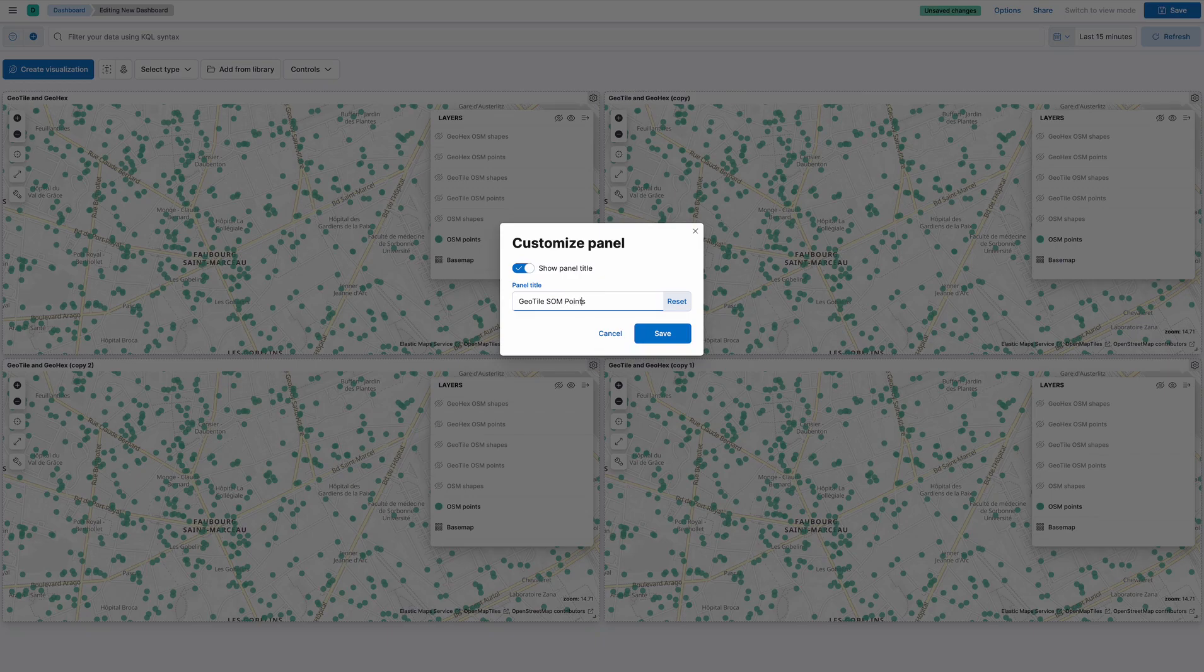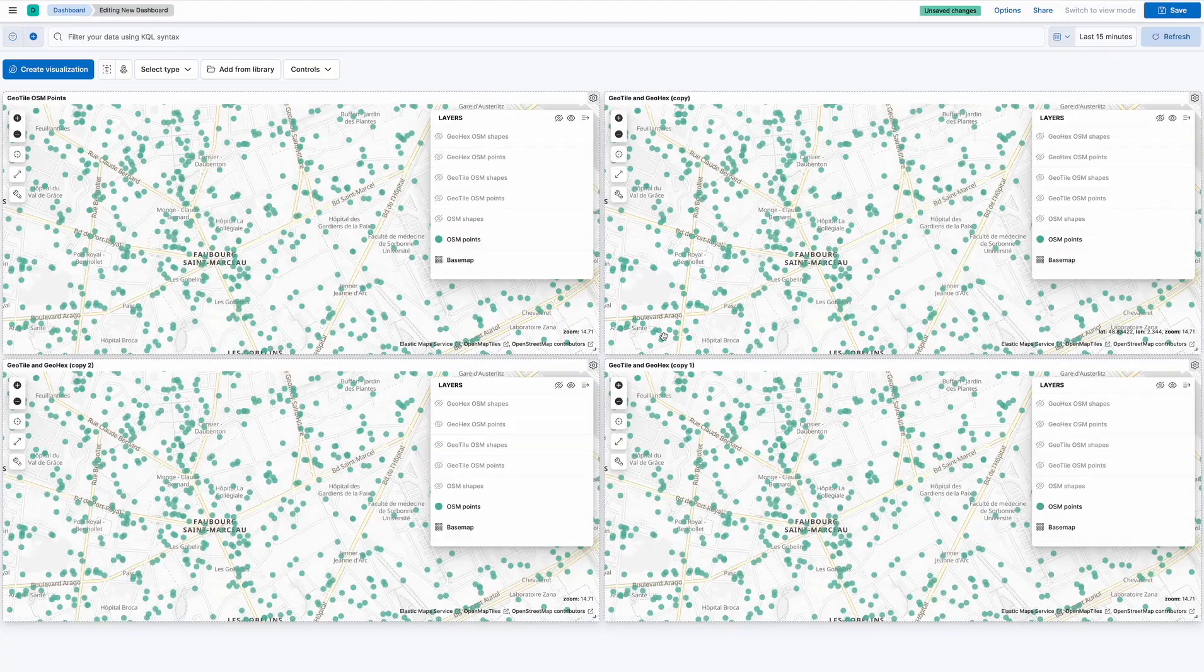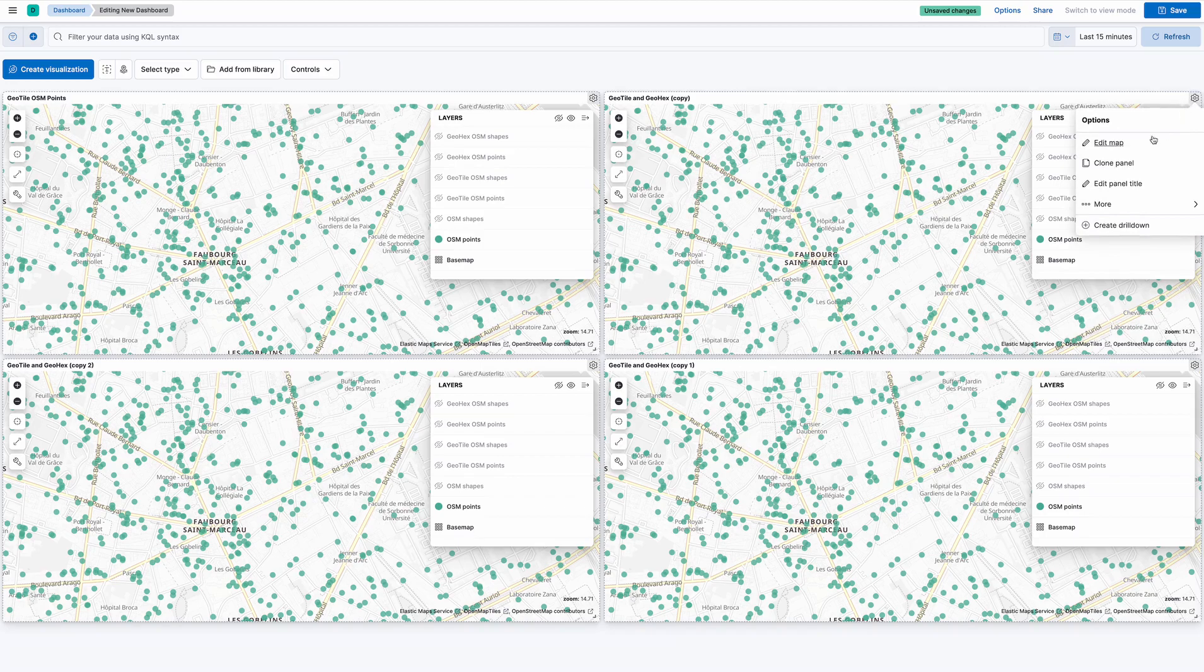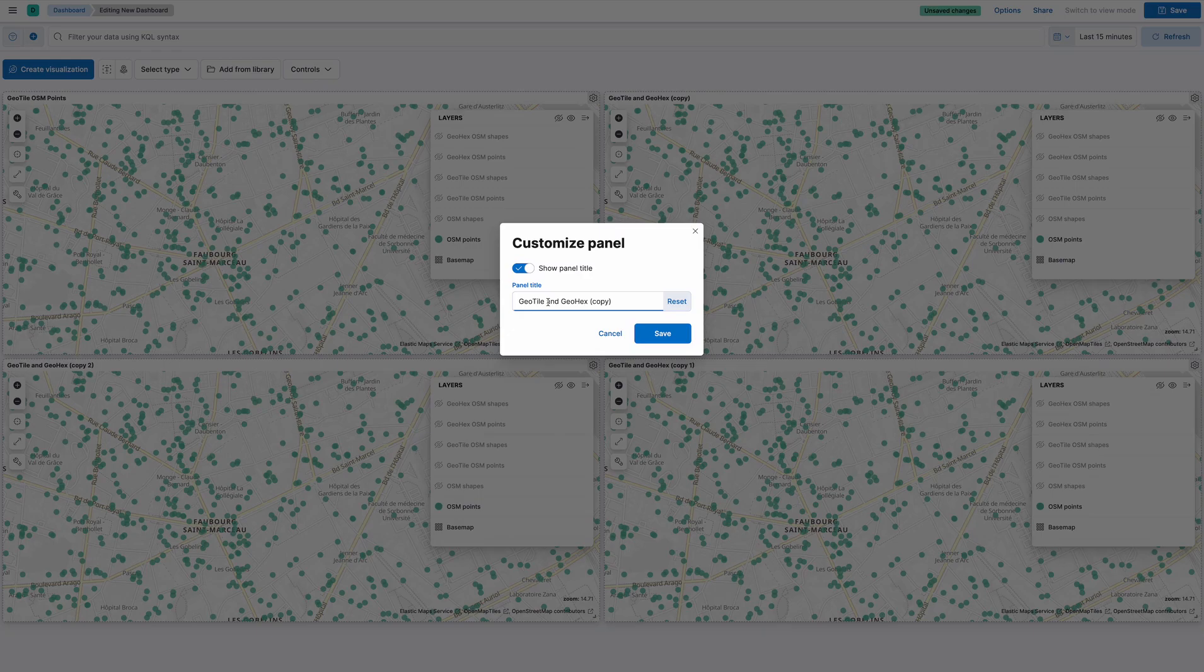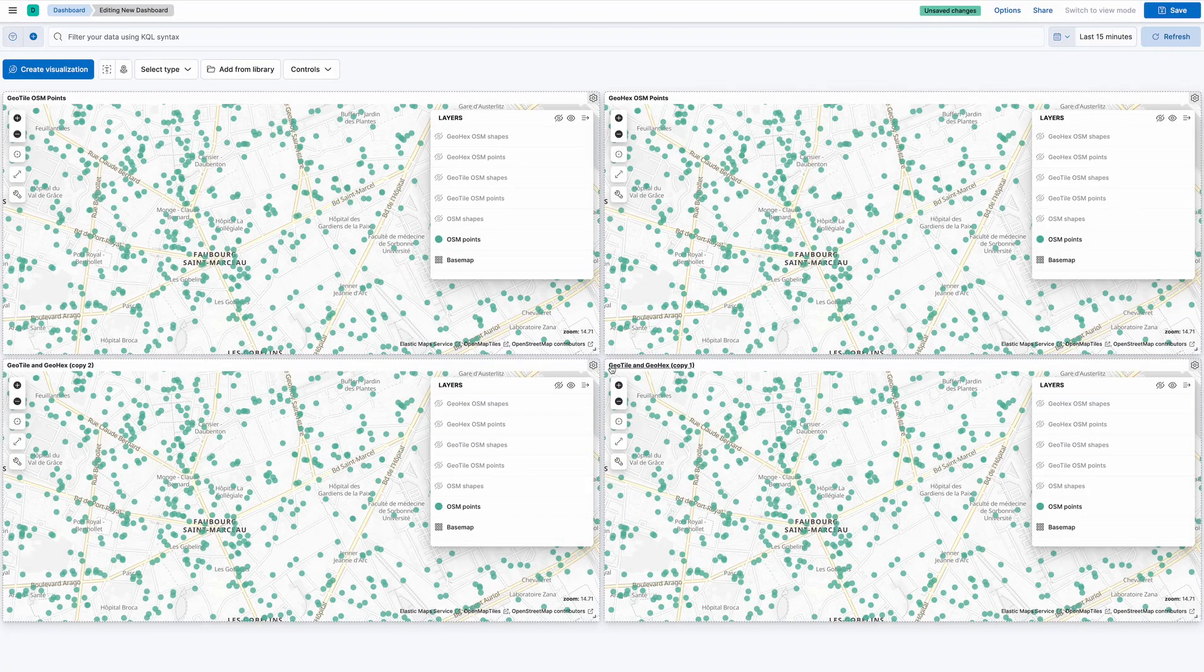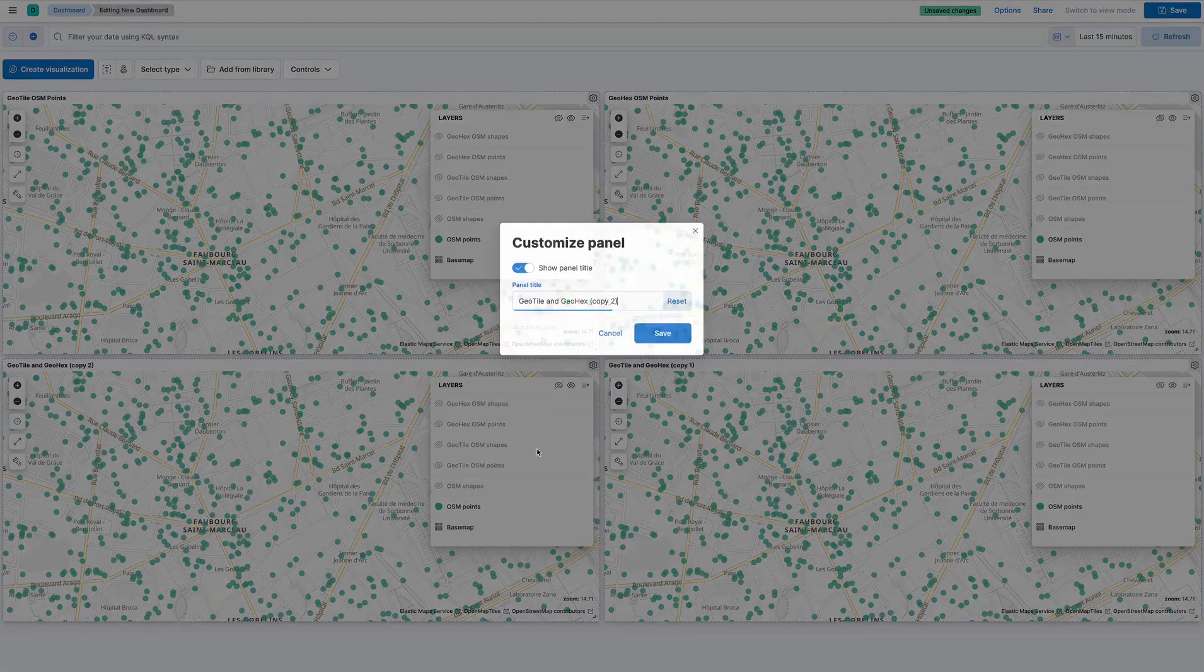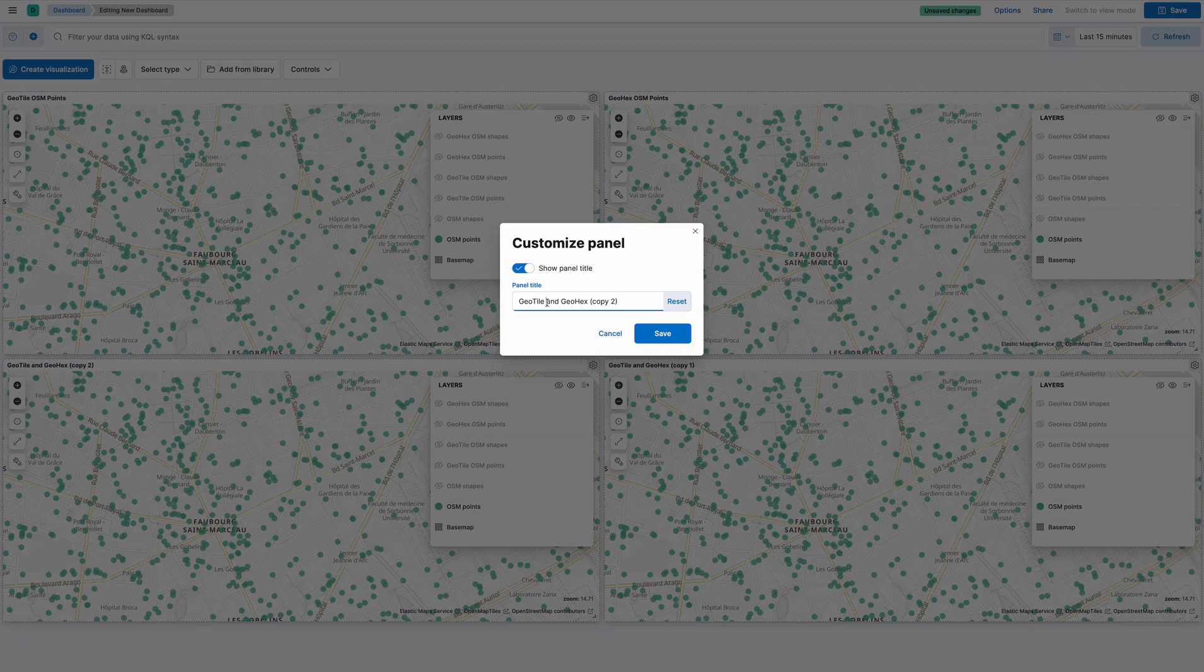Over here, edit panel title. I'll make the top ones about points and the bottom ones about shapes. Oops, I didn't spell the OSM right.